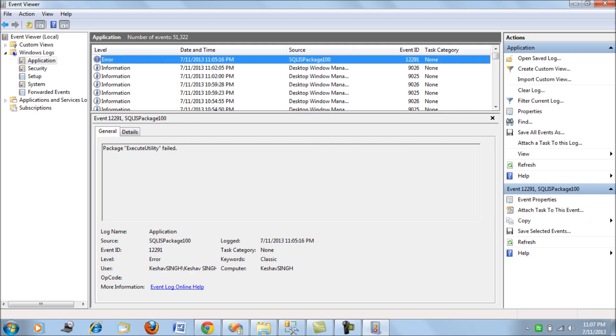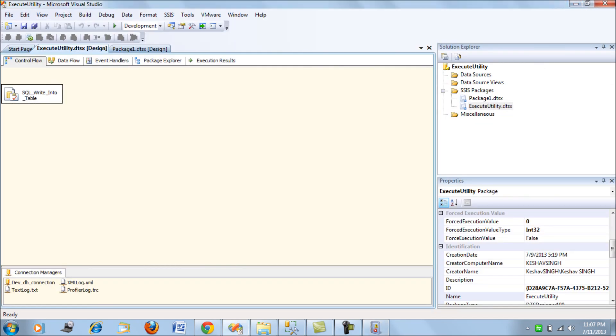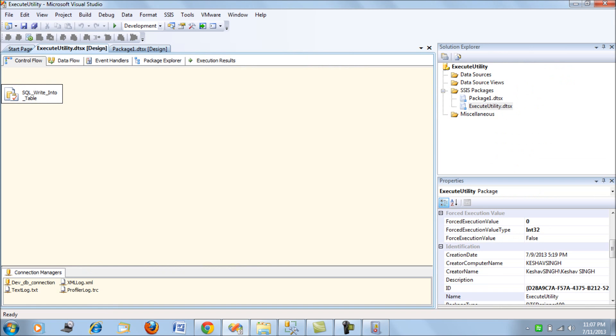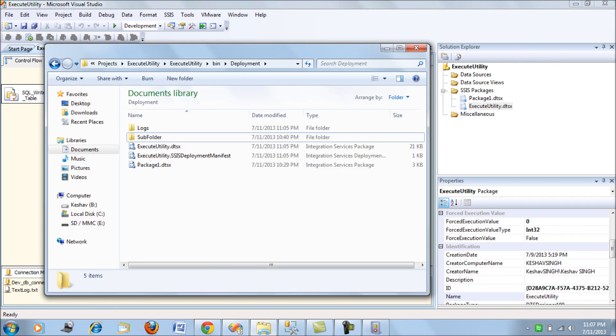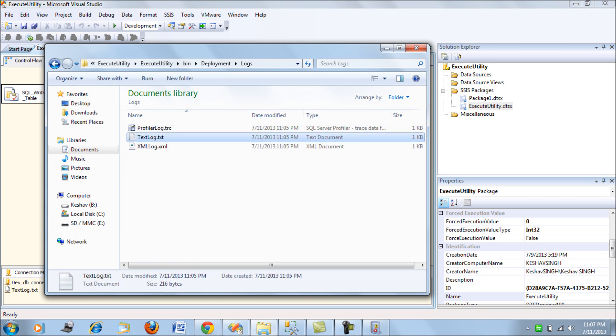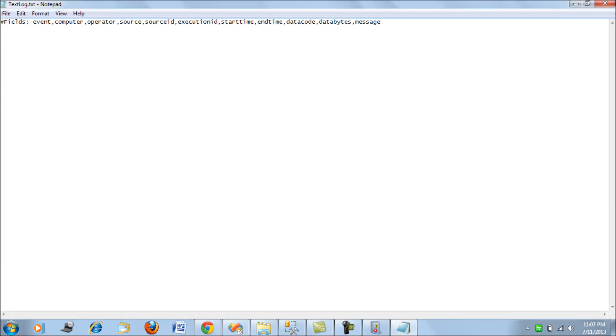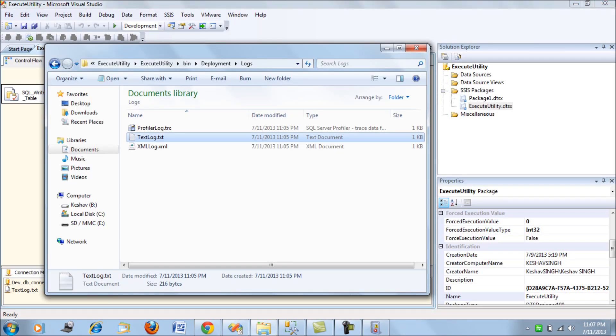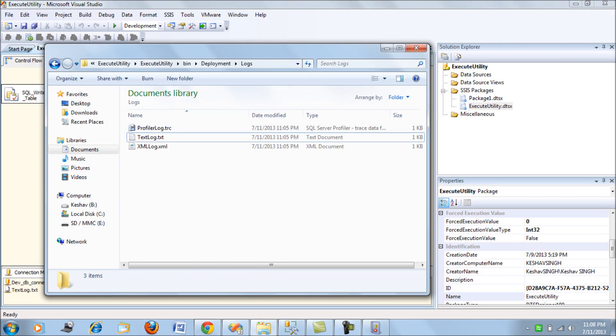This is where you would find your Windows log whenever you're trying to log it to the Event Viewer. From here you can start looking whenever there is a failure. Next, let's look at the other logs. We have the text log file.